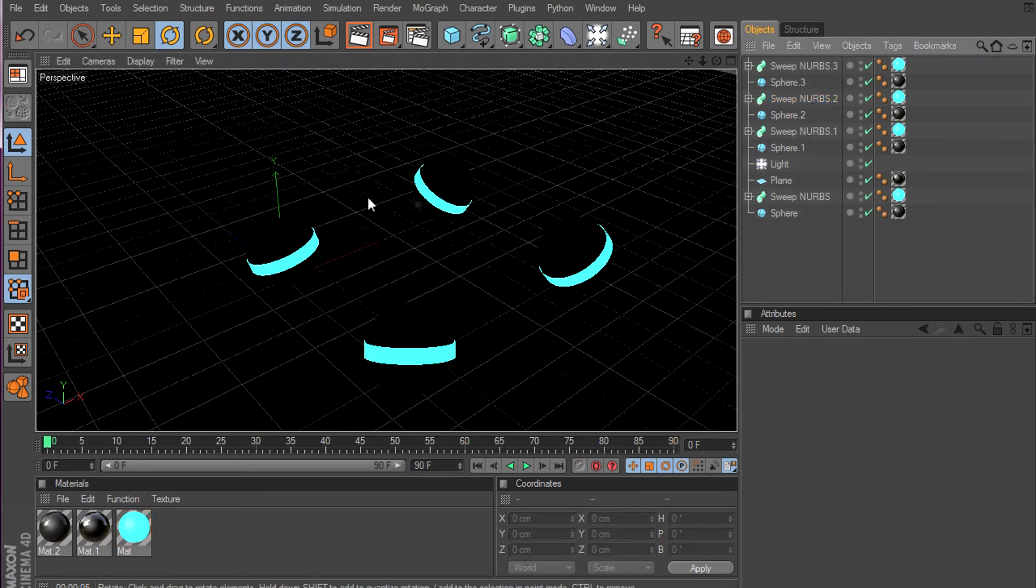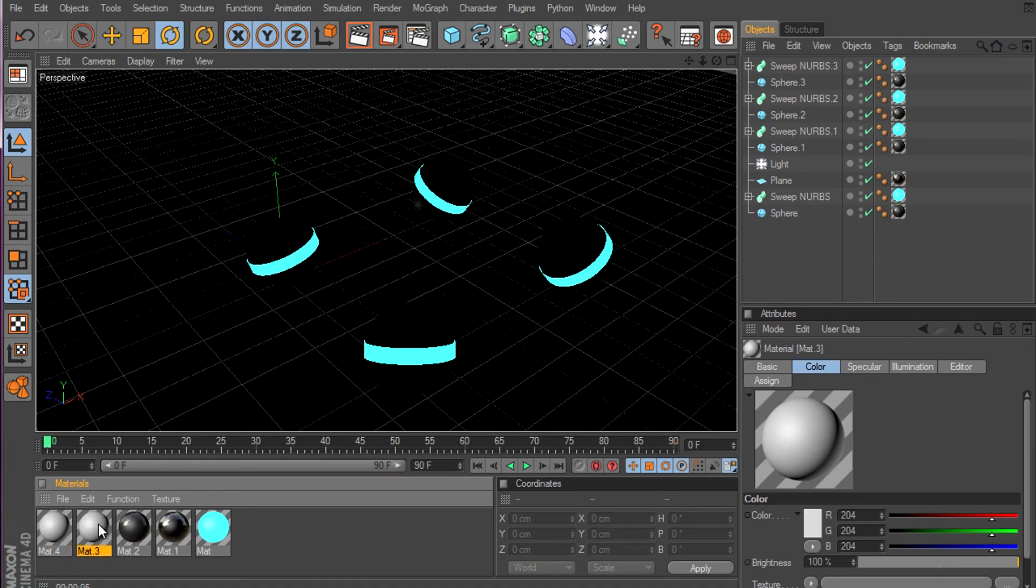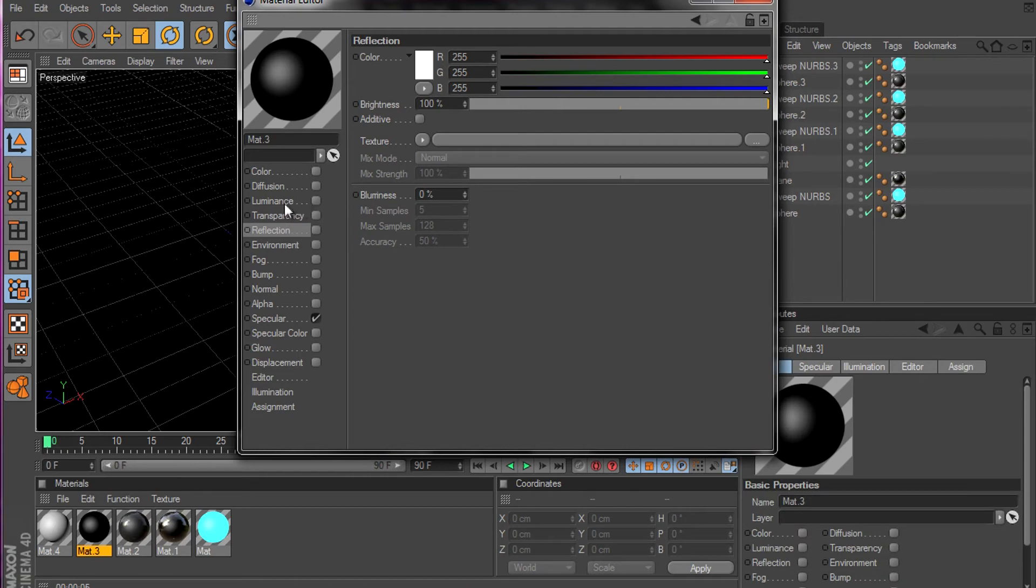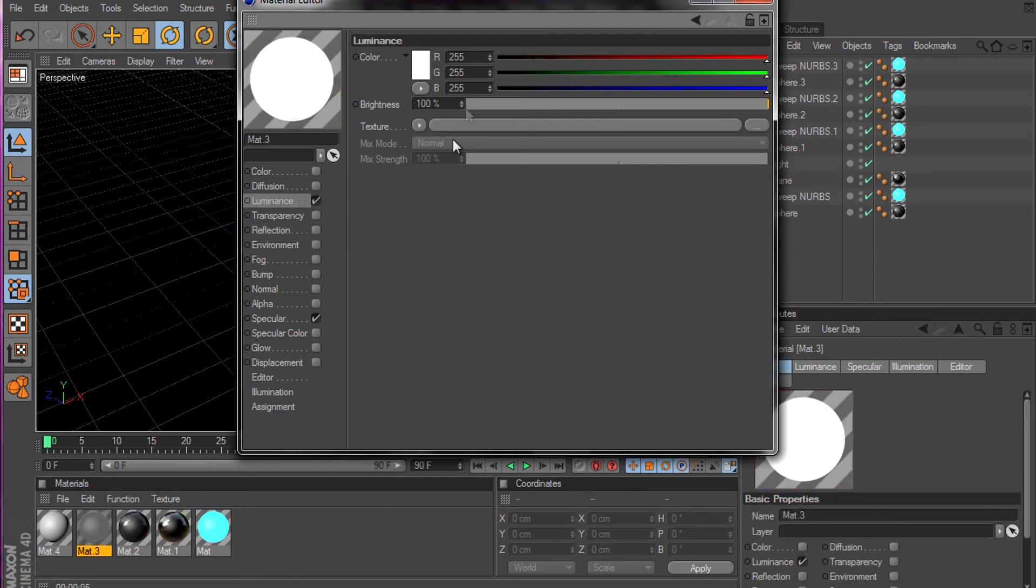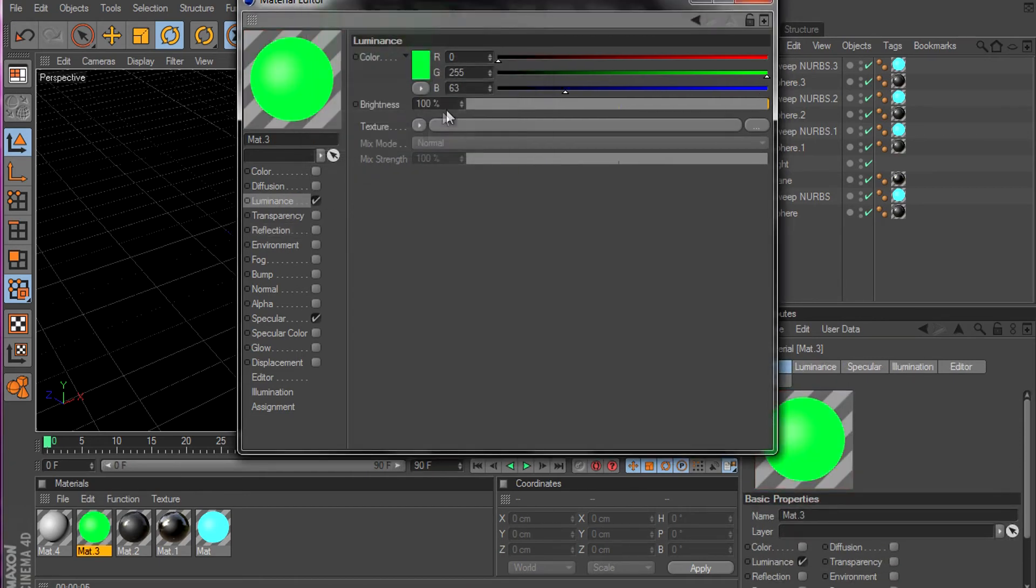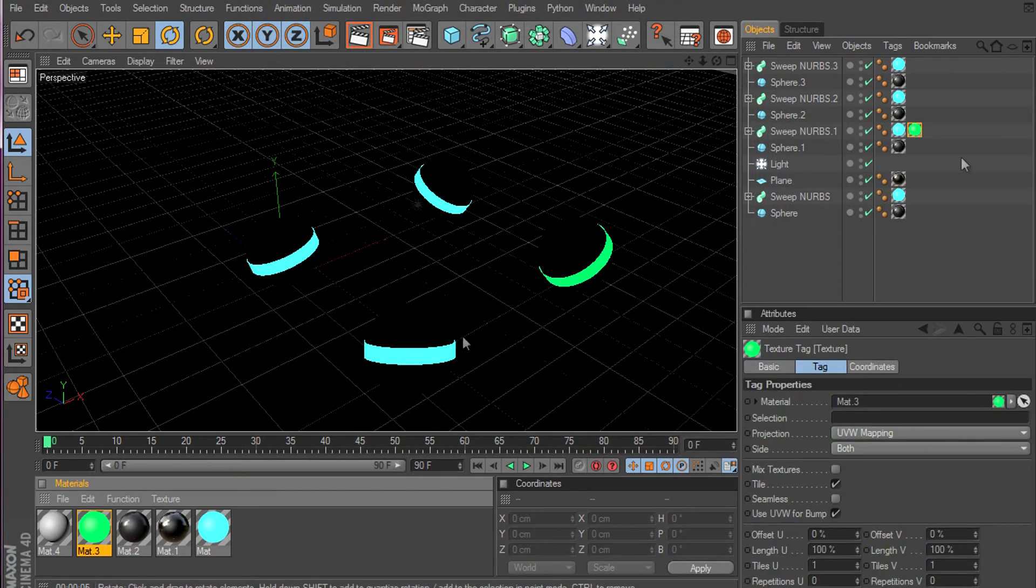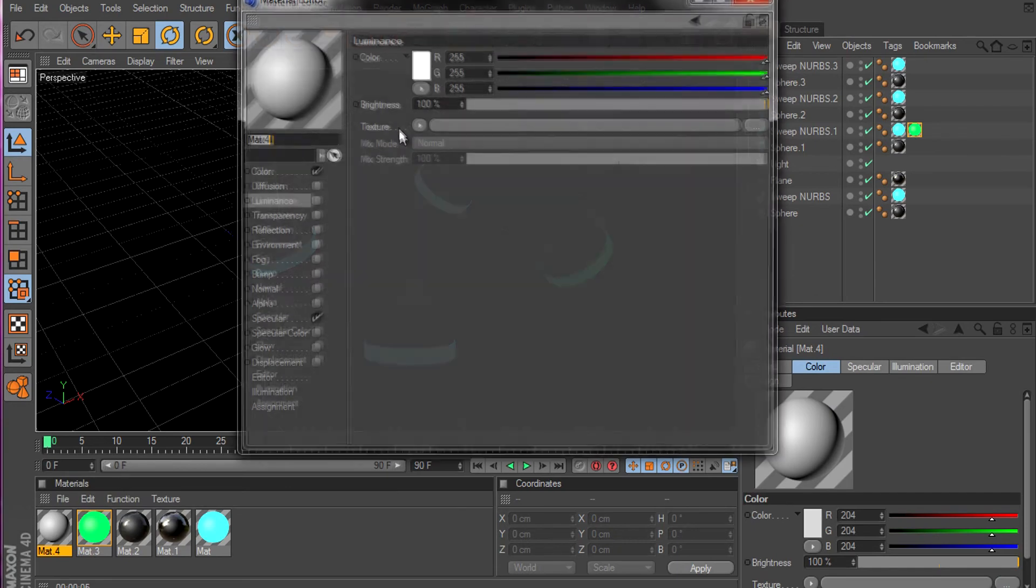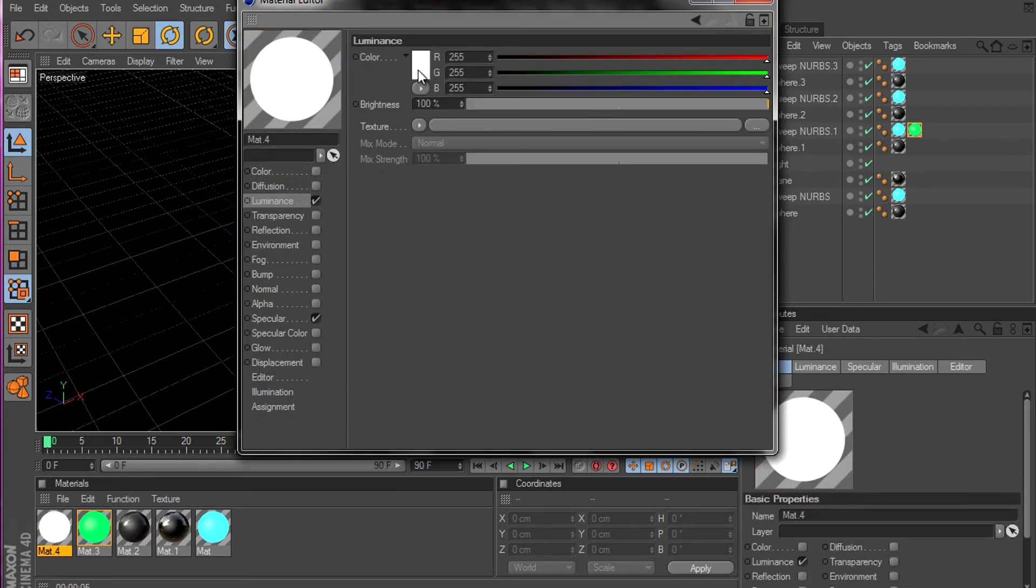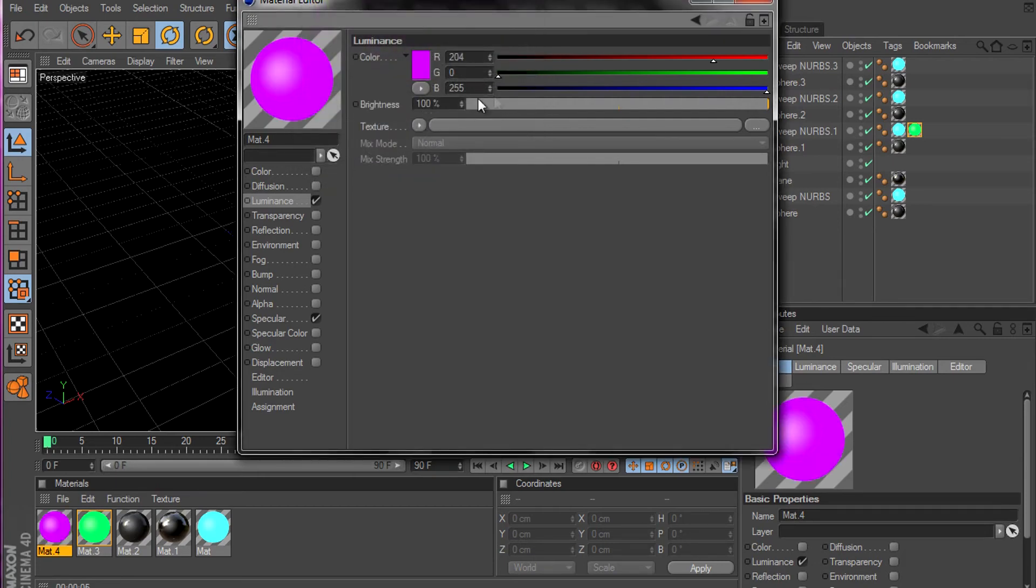Okay, perfect. Now what you're gonna do, create two more materials. Select one and unselect the color. Select the illumination. Make this one green. You can make whatever colors you want. I'm just gonna select green cause I like it. And gonna put a purple color.